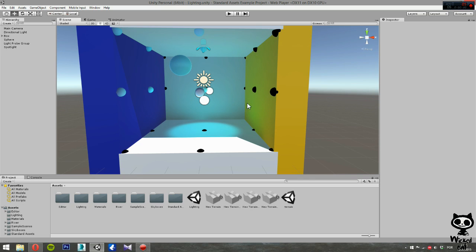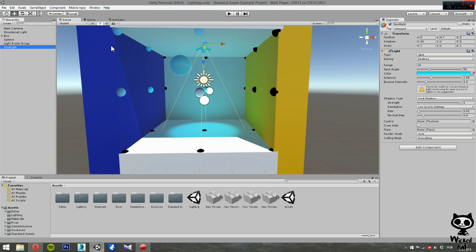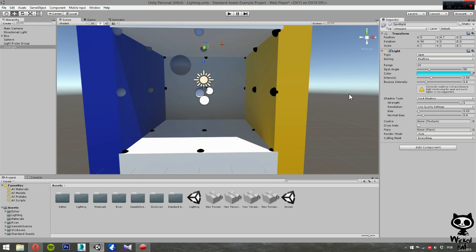As usual, as you guys can see I'm still using the same scene that I used in the previous videos. Now before we move on let's first turn off our spotlight. So let me just select the spotlight and disable it.